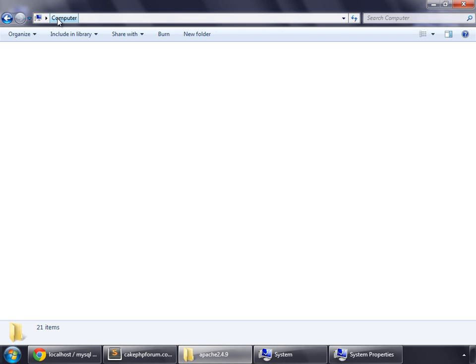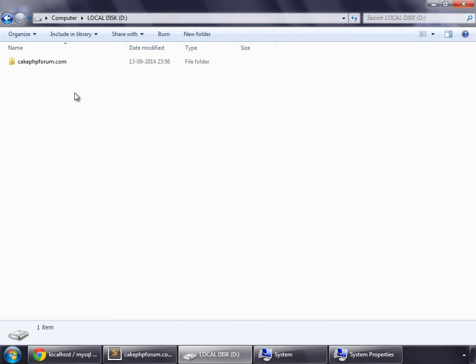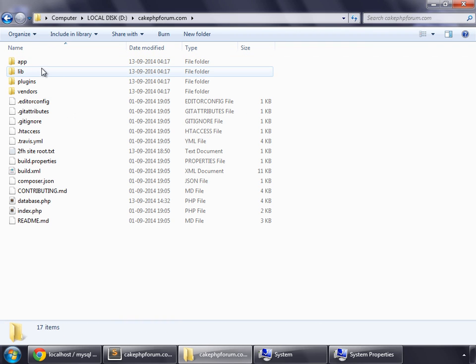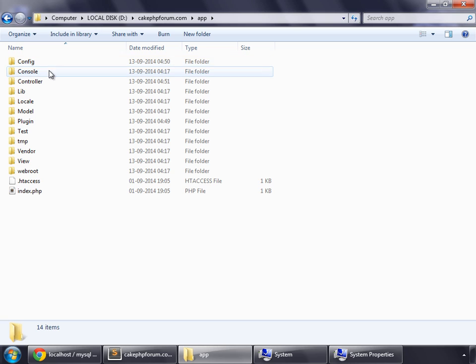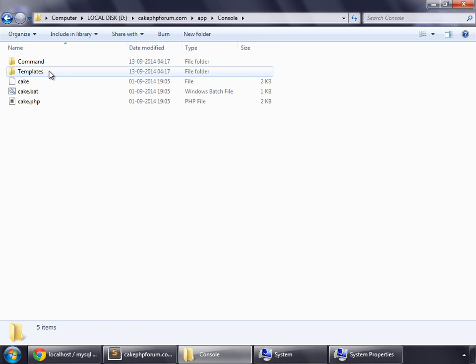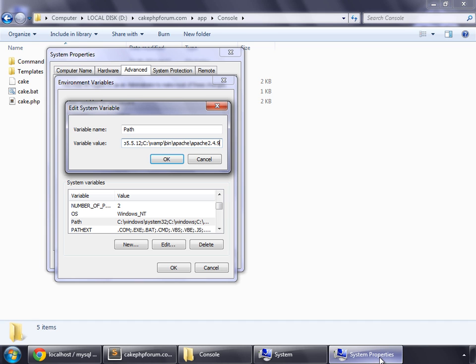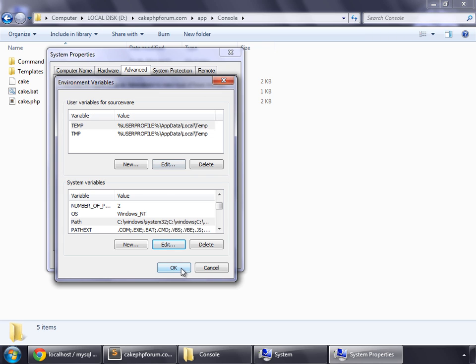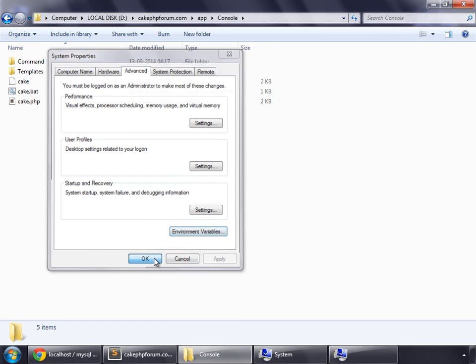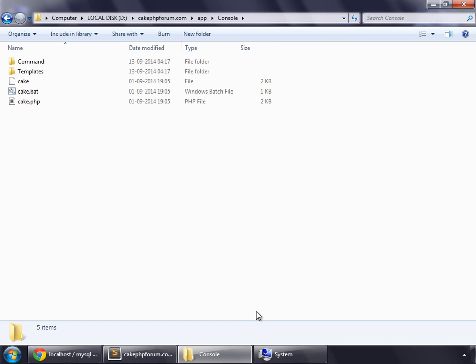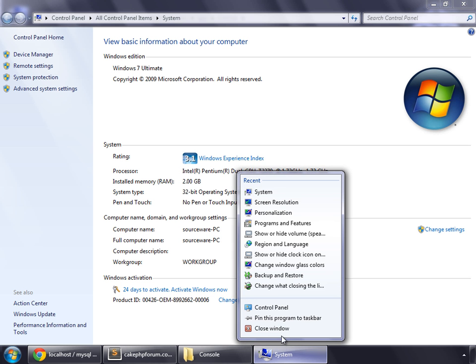Then go to your application, cakephpforum.com, App, and Console. Copy this path. Add a semicolon, paste it, and hit OK. And hit OK, OK again, and then OK. Close the system.